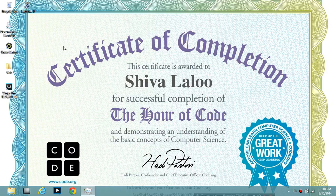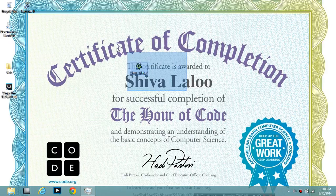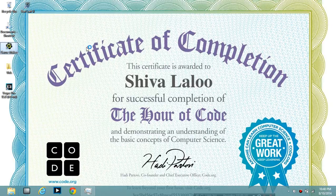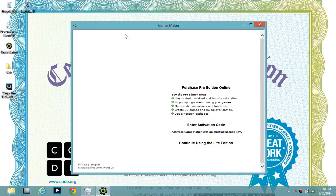Hello everyone, this is the Final Countdown. Today we have a tutorial on how to make a fruit game for GameMaker. We'll be making a basic fruit game — this is for starters.